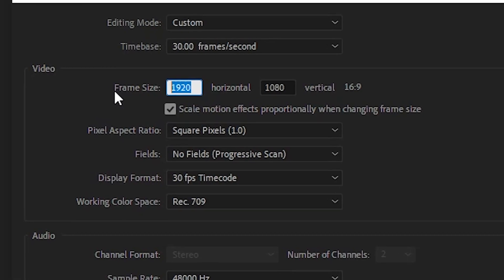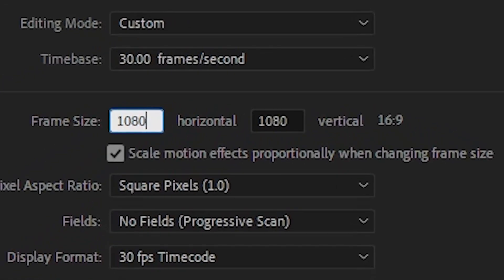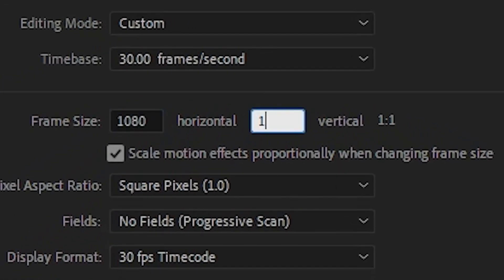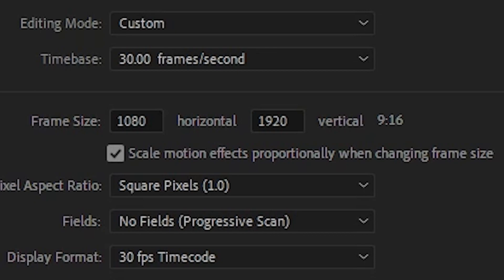To change the aspect ratio, just change the resolution numbers. They are not locked to a certain aspect ratio so you can easily change these values independently. For example, if you wanted to convert a normal 1080p video, just swap the 1920 and 1080 values.